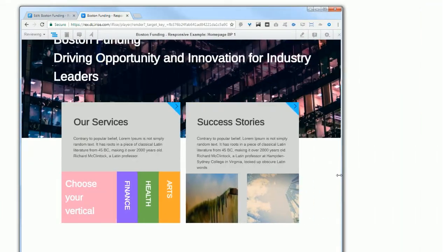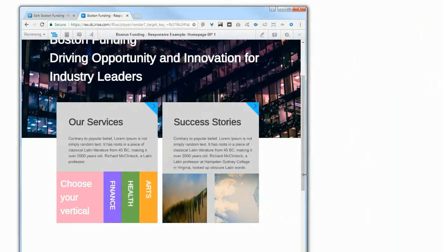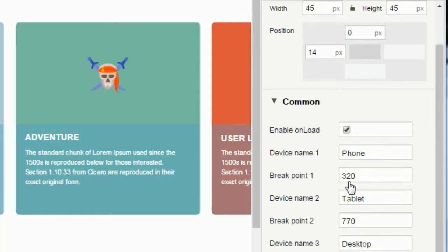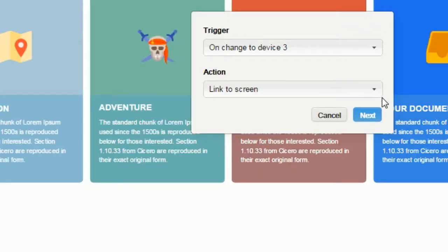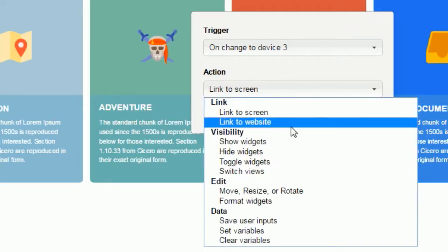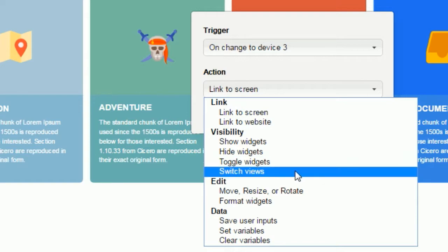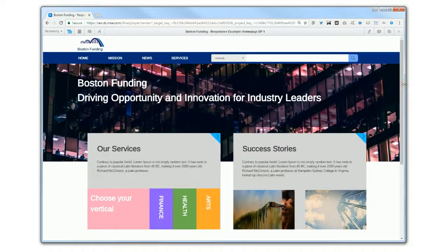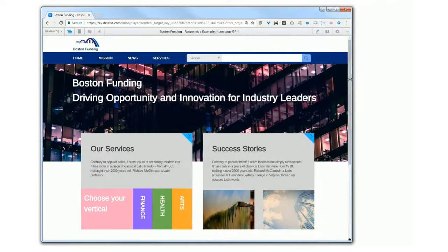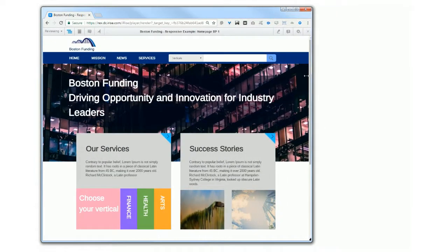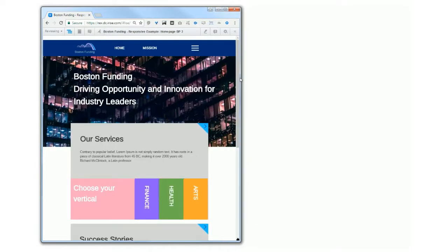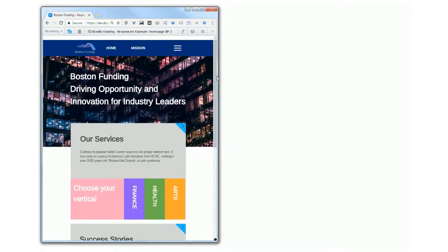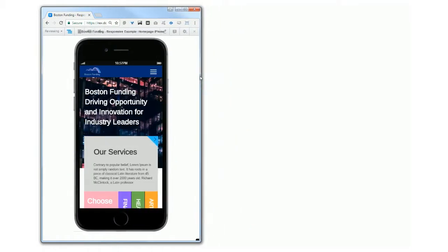And you can combine these settings with breakpoints, which are custom screen widths that you set. They allow you to show, hide, or format content, or to navigate to another page when the breakpoints you've set are crossed. They're a great way to show custom layouts for different screen sizes.